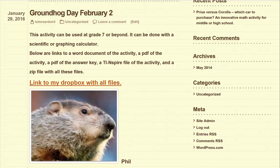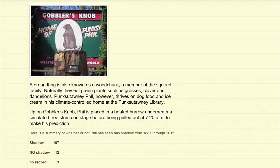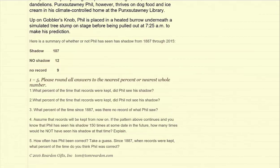This is the blog that I created. It's also available in a Word document and a PDF. The first part explains the folklore and where this came from. It also explains what a groundhog is, and it talks about Gobbler's Knob in Punxsutawney, Pennsylvania. At the bottom, it shows some data and has five questions asked about that data.